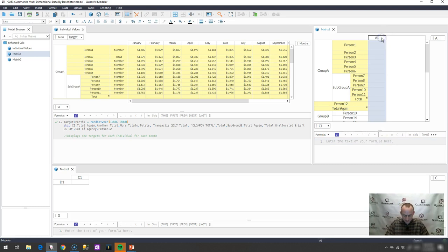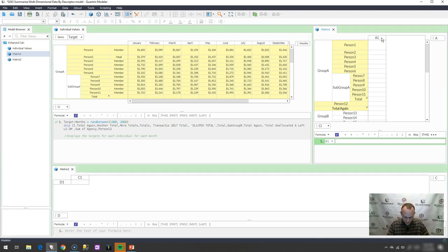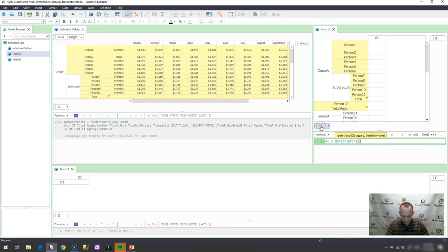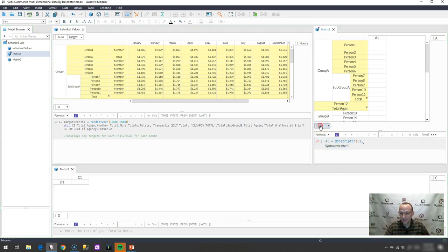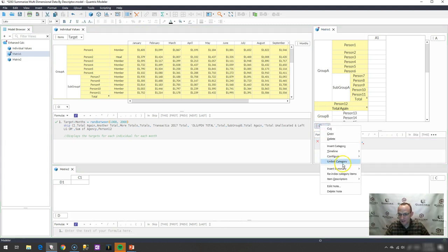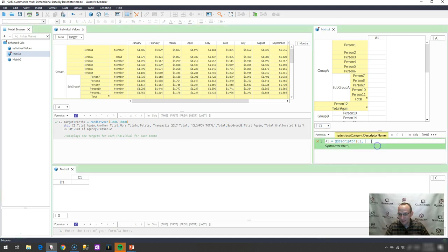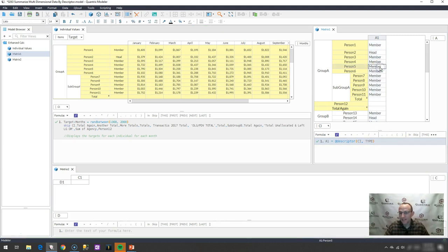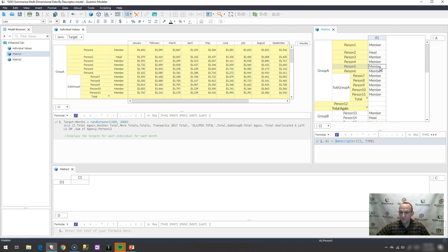And in A1, I'm simply going to say @descriptor, and my category is CI and the descriptor name. I'm not exactly sure on that, so I'm going to right click this, and I'm going to say item descriptor. I guess it's type, so I will put type in the descriptor name. I'm not sure if I need that in double quotes or not, and it looks like I do not.